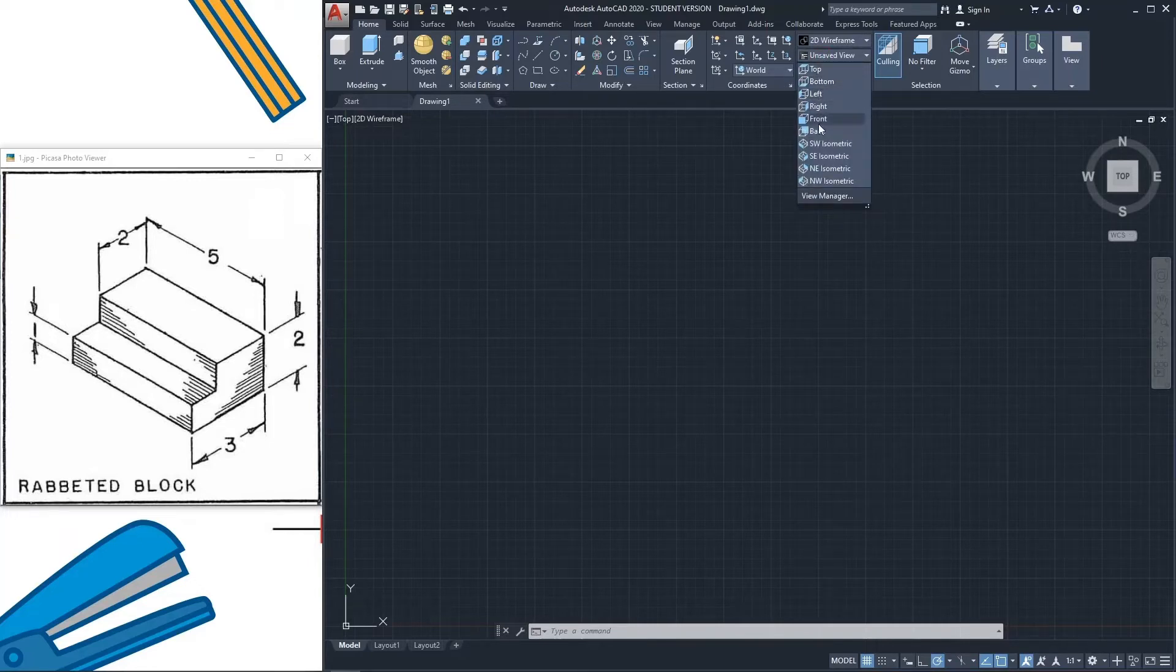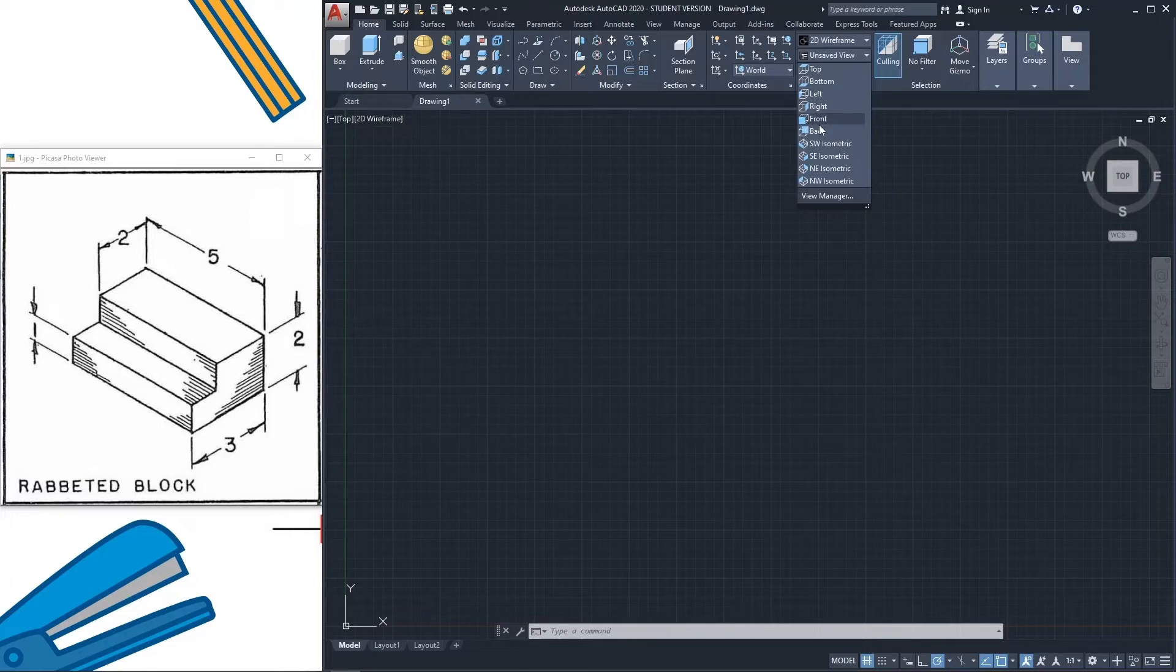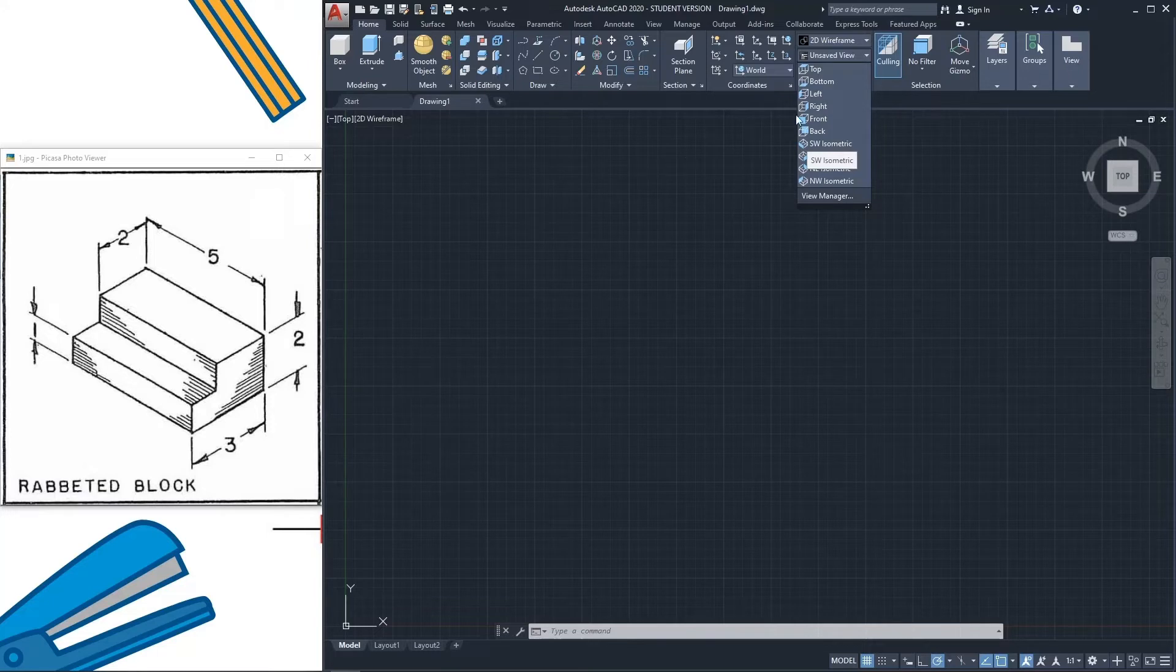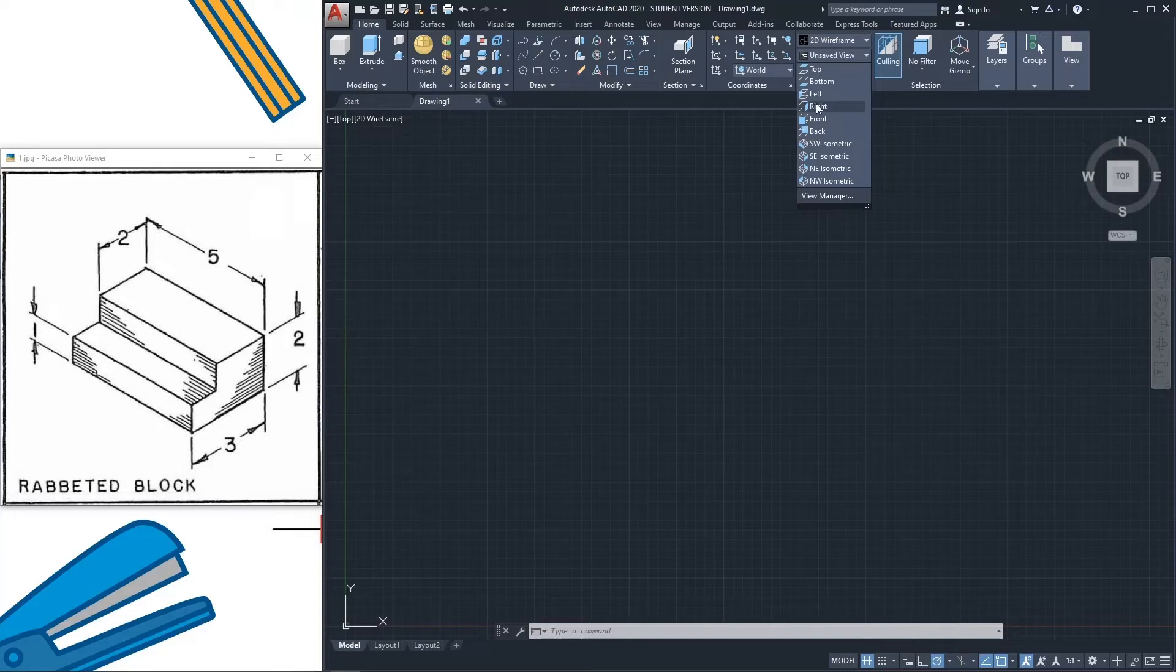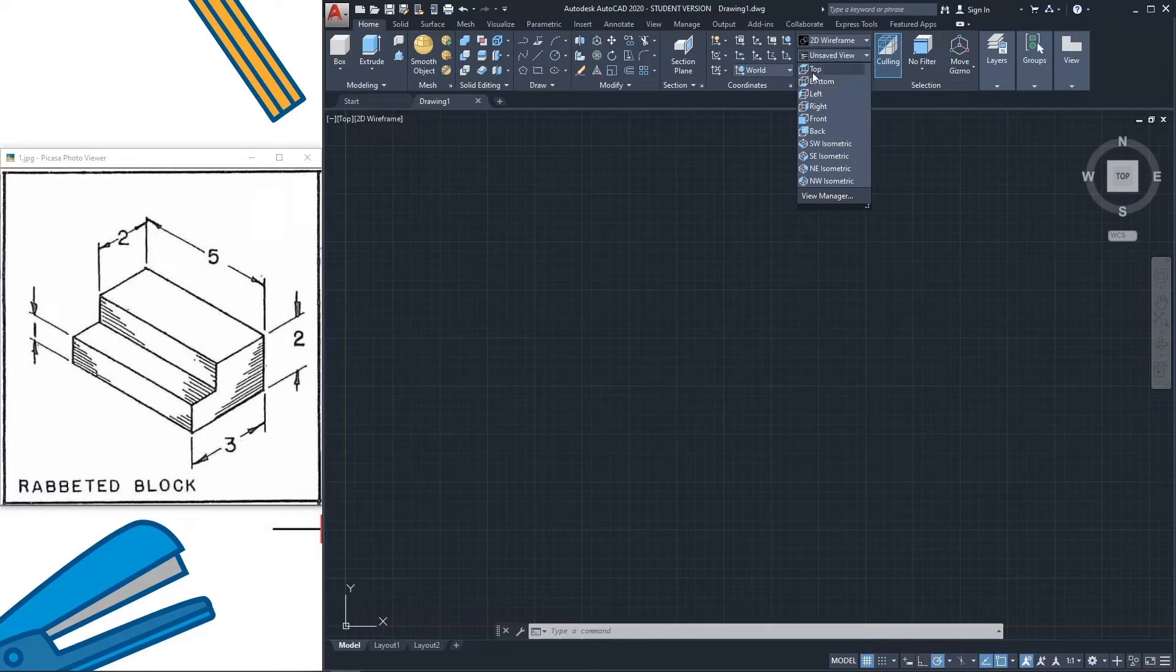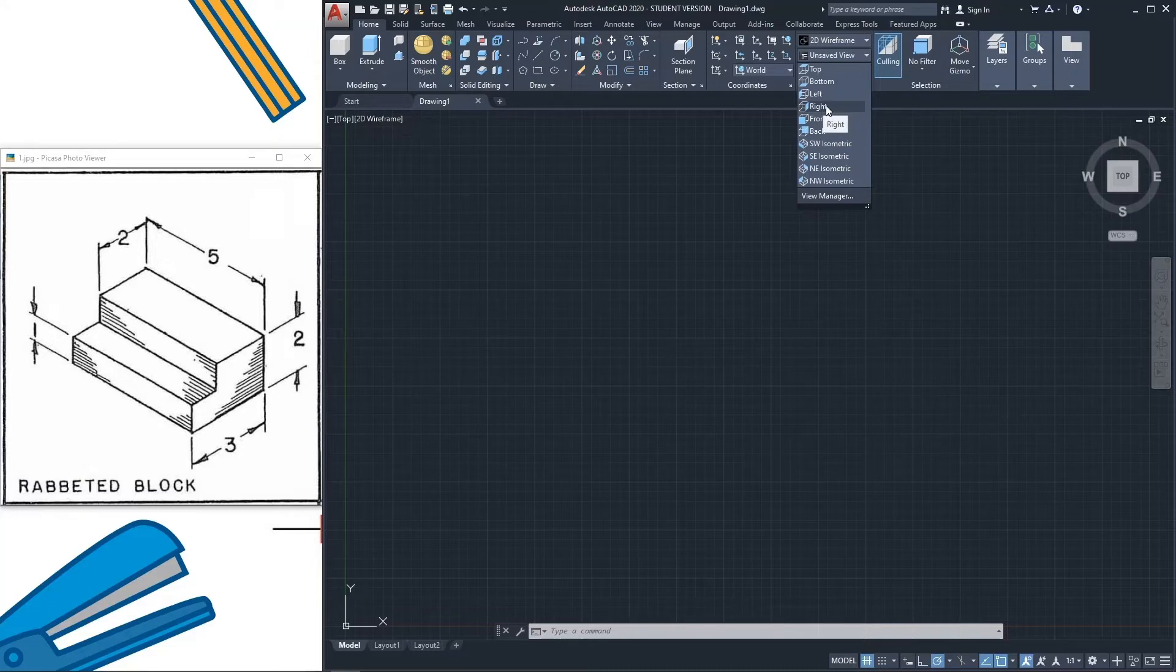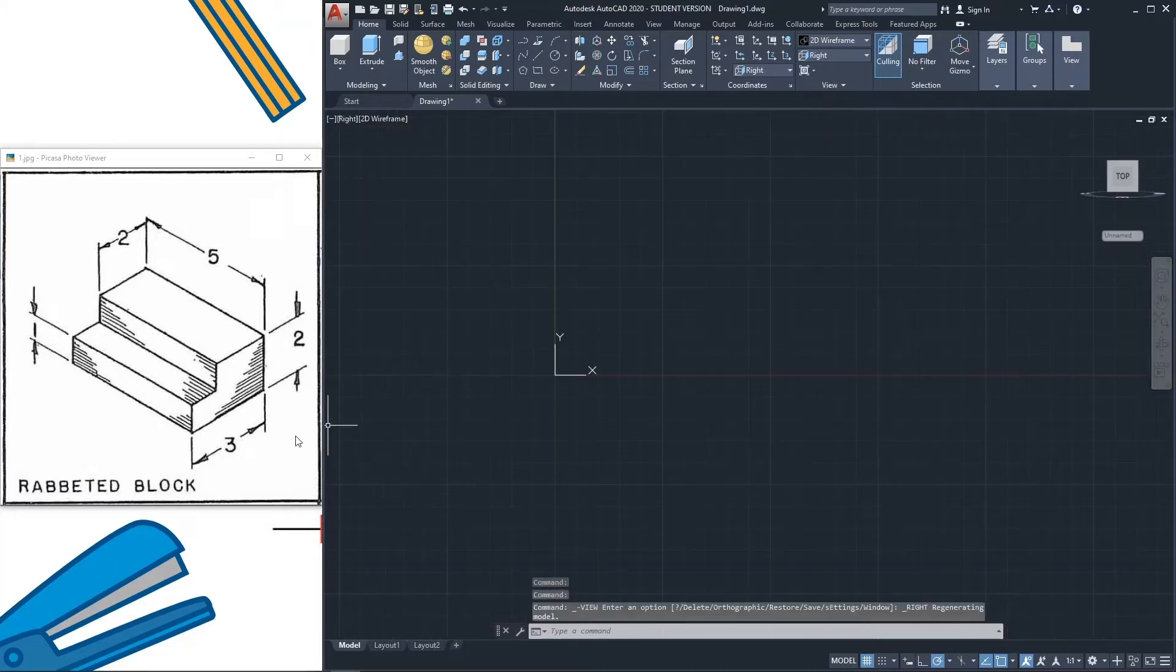What can be this view? This view can be right view. So go to right view. See here some color? From this color you can ensure which view will be indicated here. So go to right view.